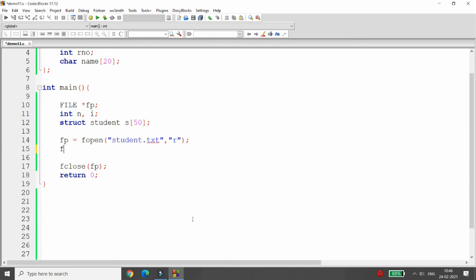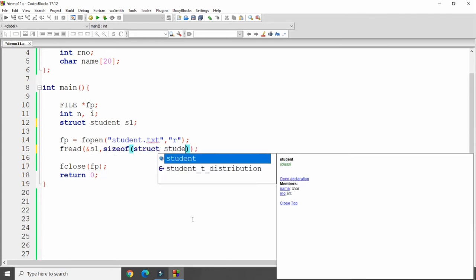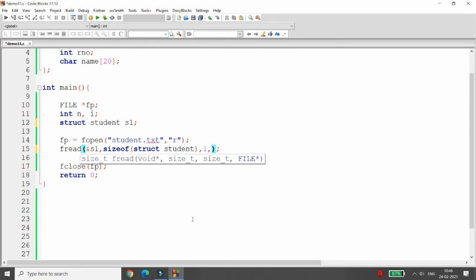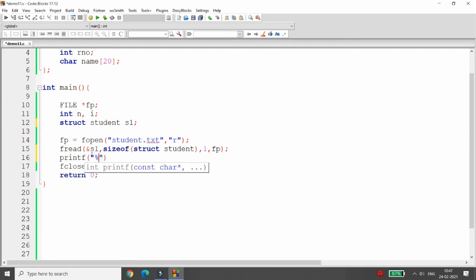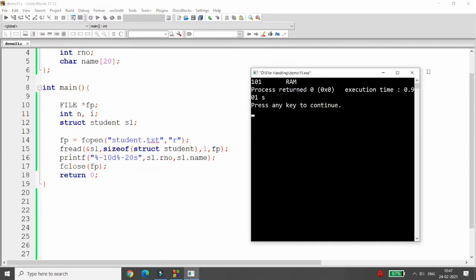To read the data, use the fread function — it also takes four arguments. First is the variable in which you want the data; for example, I want it in student variable s1, so pass the address of s1. Second is the size: size of struct student. Third is how many elements to read — for example one. Fourth is the file pointer fp. Once loaded into s1, print it using printf with percentage minus 10 d and percentage minus 20 s for s1 dot rno and s1 dot name.